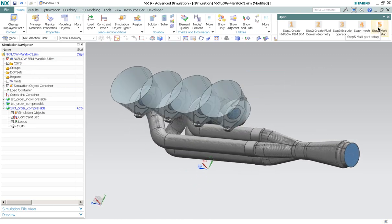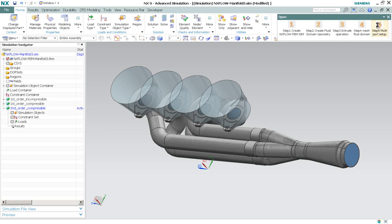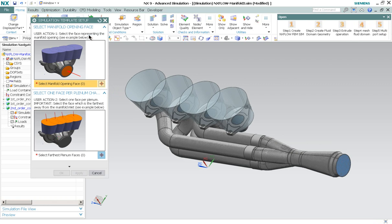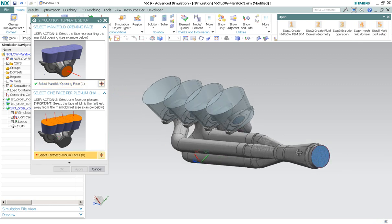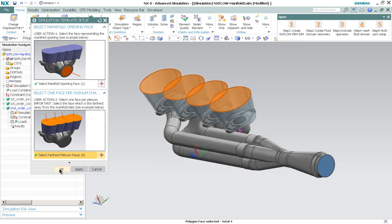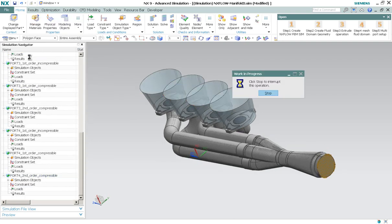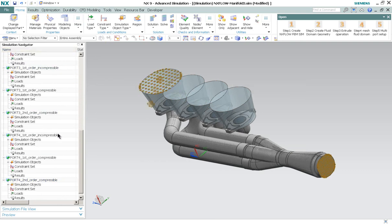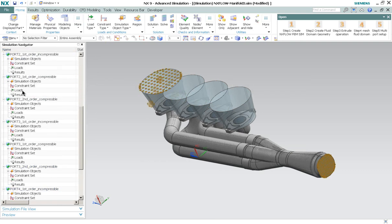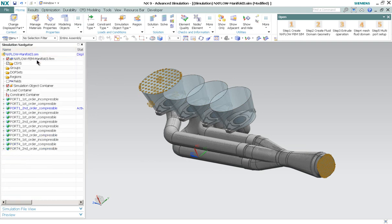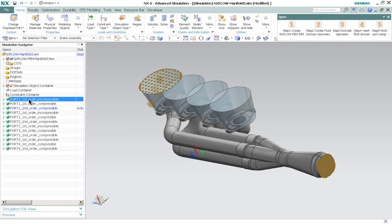And finally, step number 5. Multiport setup. So select the face representing the manifold opening. And select one face before the plenum. Select the face which is the farthest away from the manifold inlet. So this one. And complete. And if I click OK, you can notice that the solution setup is automatically run behind the screen. And we already set up all the solutions needed to run. And we can directly begin solving.